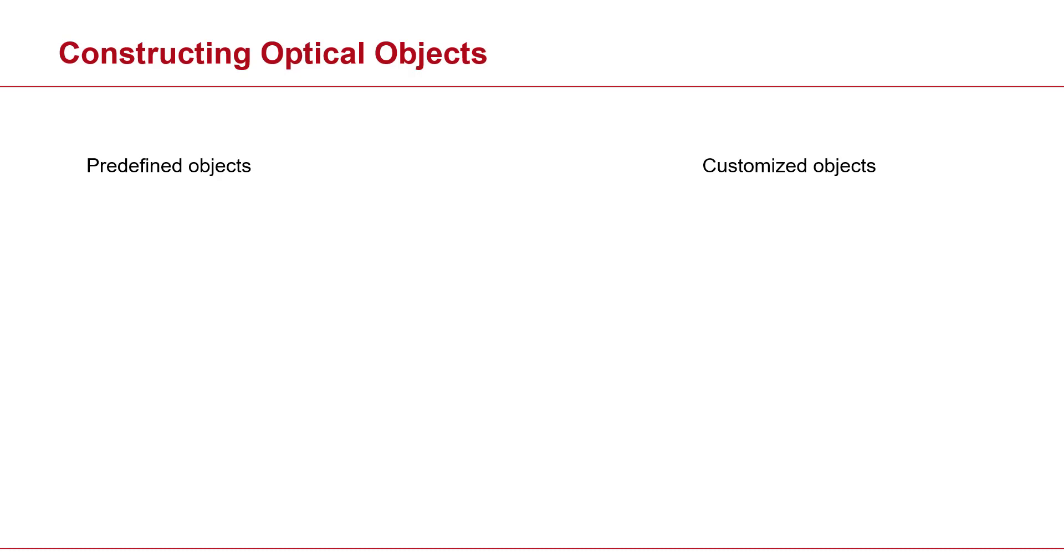The first one, which is the easier one, is to use predefined objects. These predefined objects are already programmed, so you don't need to worry about anything. You just have your input parameters, you go ahead, and you construct your object.